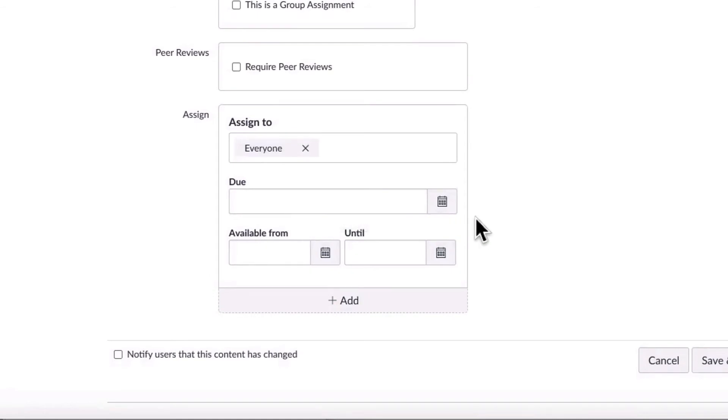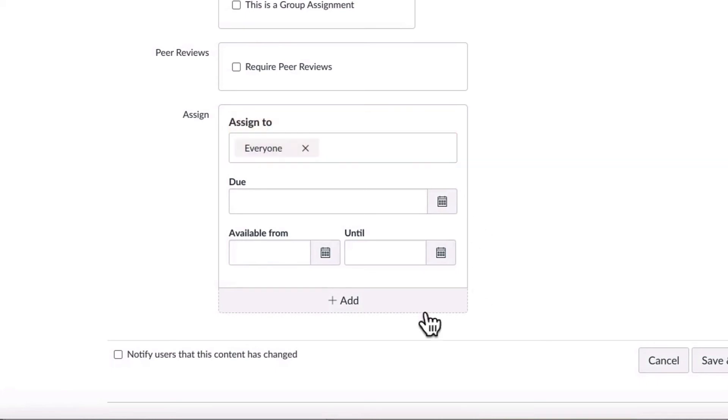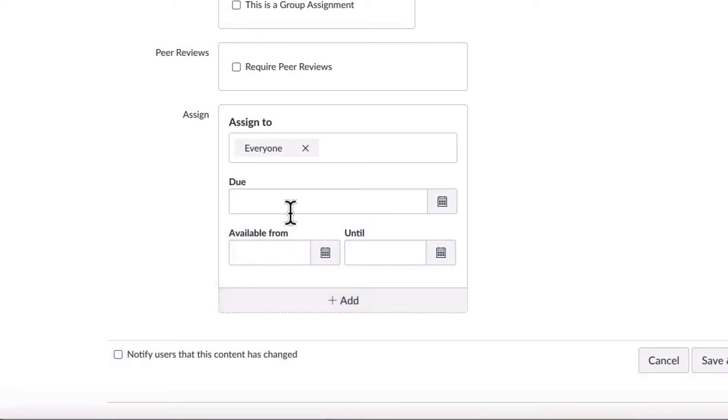At the bottom of the screen, you are able to assign the assignment to everyone. Or you can choose to assign it to just one student or a section. These are called differentiated assignments. You may want to assign it to one student if there is a need for an accommodation or if they missed an assignment due to illness, for example.